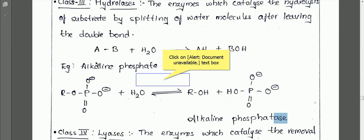An example for class 3 is alkaline phosphatase. Alkaline phosphatase acts on inorganic phosphate along with a water molecule to form alkaline phosphate, and the enzyme acting on it is alkaline phosphatase.